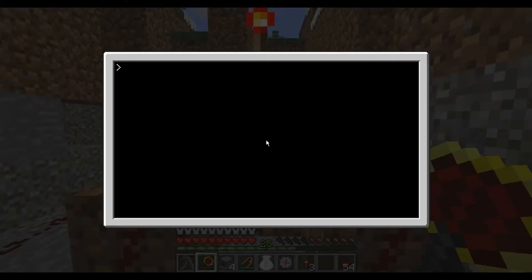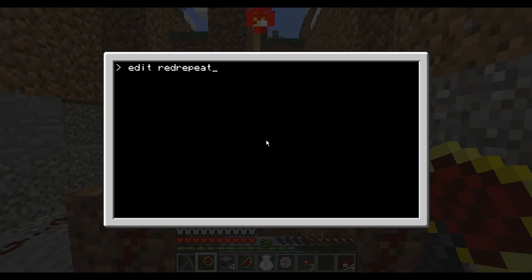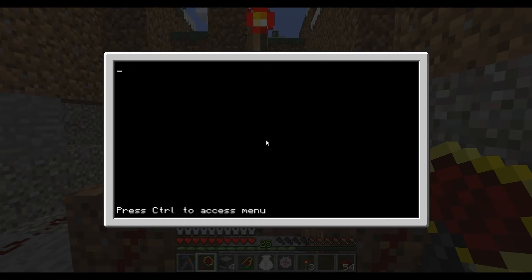So first you have to know how to edit a program, and to do that you simply type in 'edit' and then whatever you want to name your program. In this case we're going to call it 'red repeat'. If the program doesn't exist, it'll make a brand new generic file with nothing in it. You can start coding.